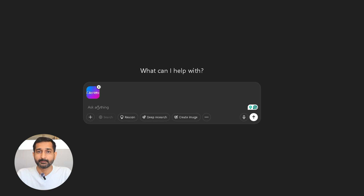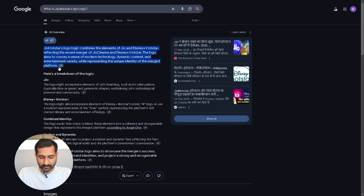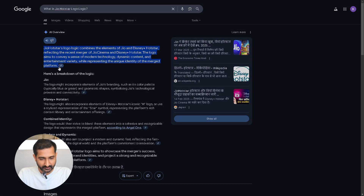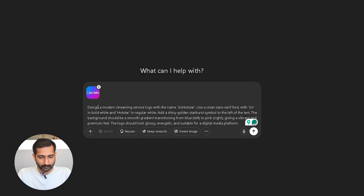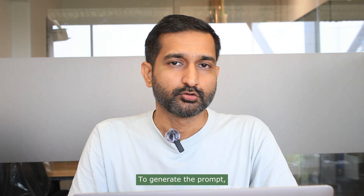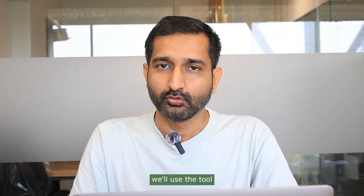After uploading, we need to understand the logic behind the Jio Hotstar logo. You can either observe it yourself or search online and copy the explanation. Next, we need to create a prompt, and to generate the prompt we'll use a tool called Gravity Write — you can find the link in the description.